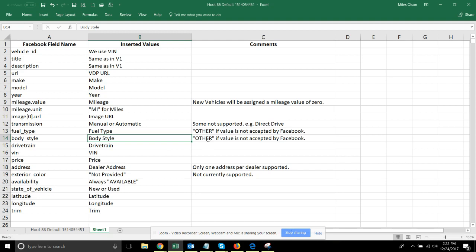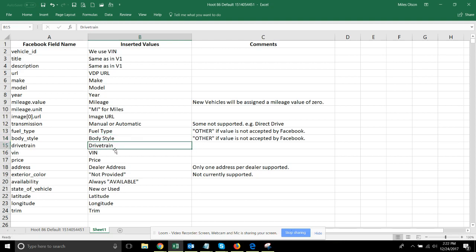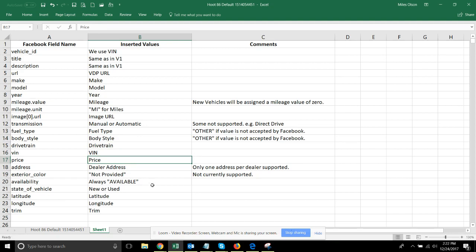We can't possibly pass up what the manufacturer listed it as a fuel type or body style if it is not one of the accepted values from Facebook, so we must use 'other' in those situations. Drive train is also what you expect - front wheel drive, rear wheel drive, four wheel drive, etc. Here's the VIN, price is just like before, address is dealer address.